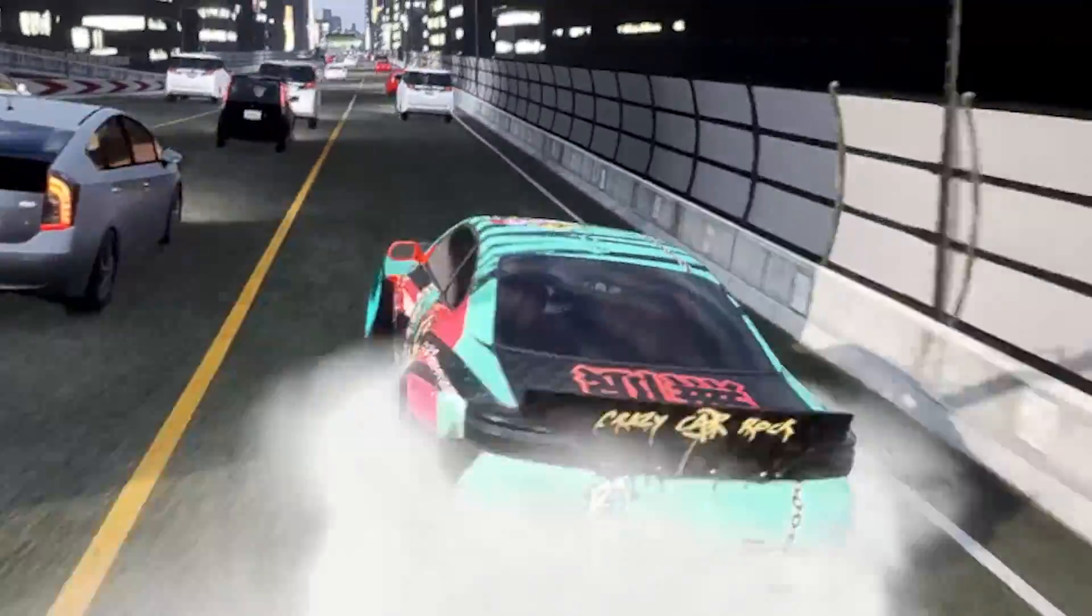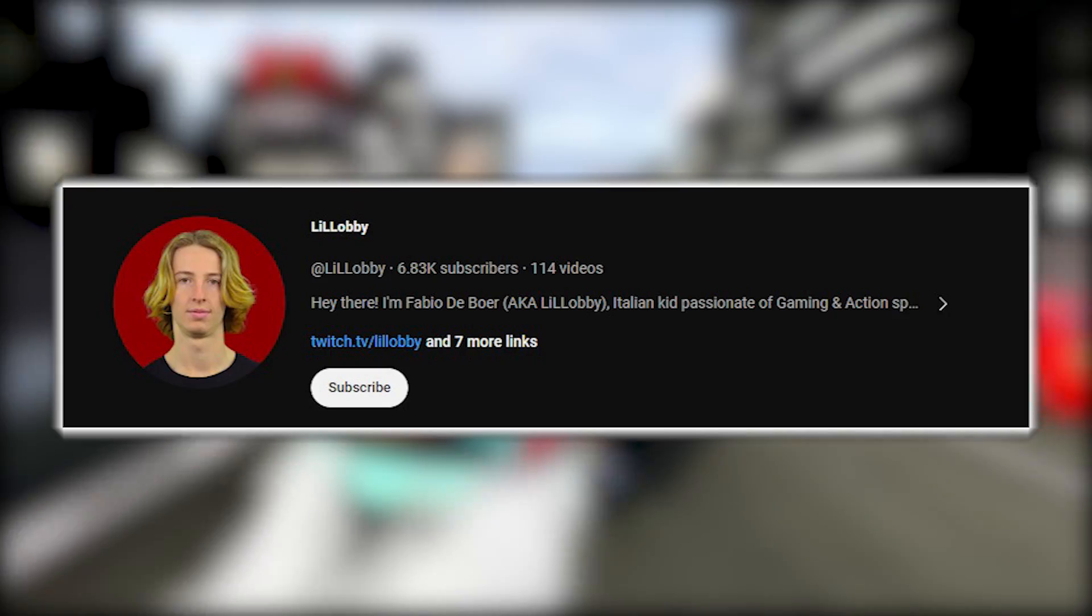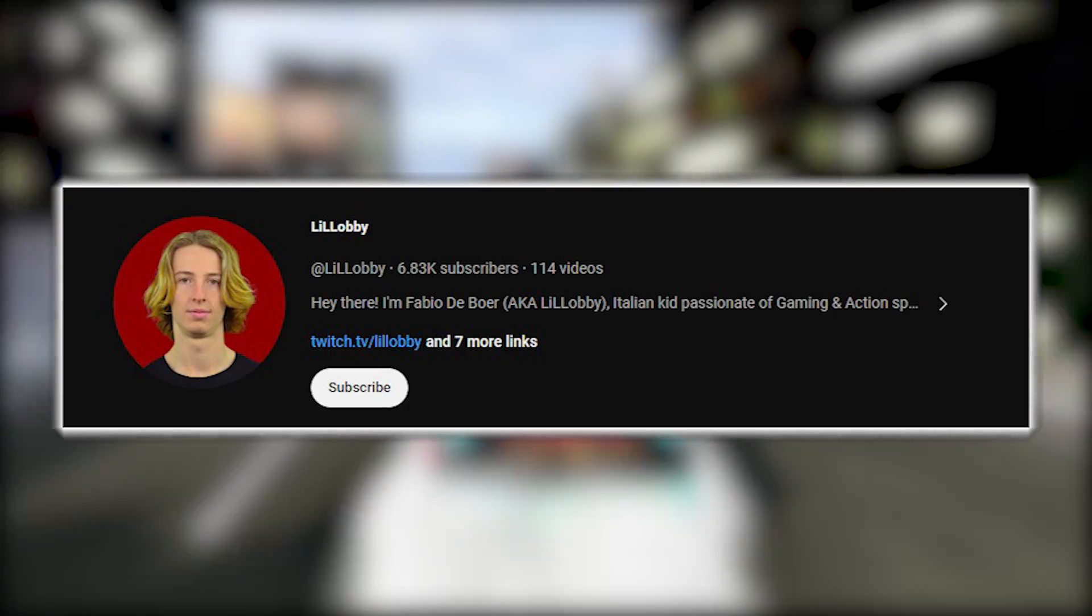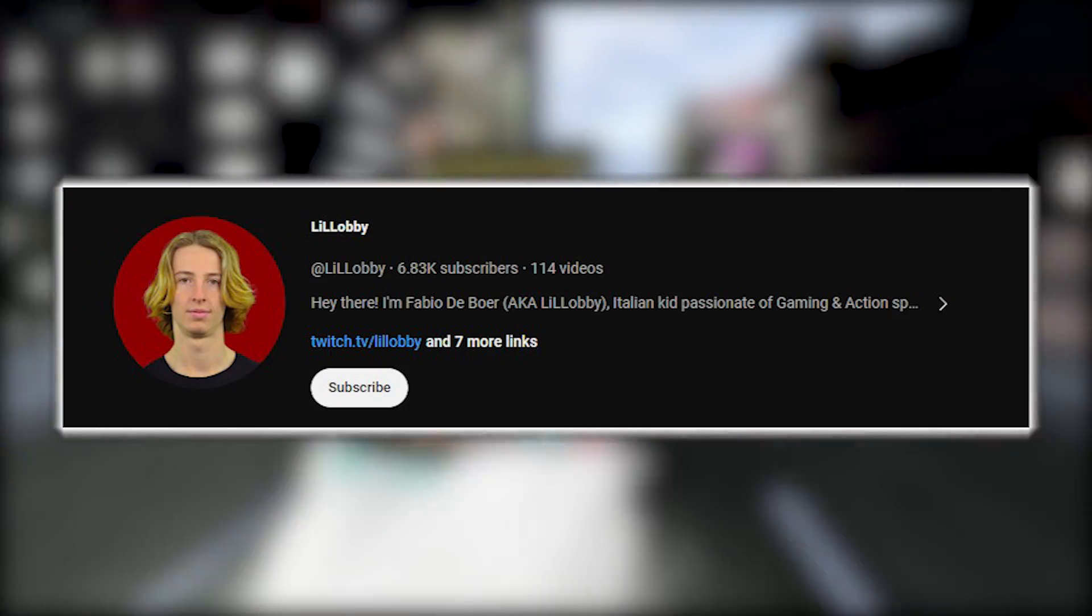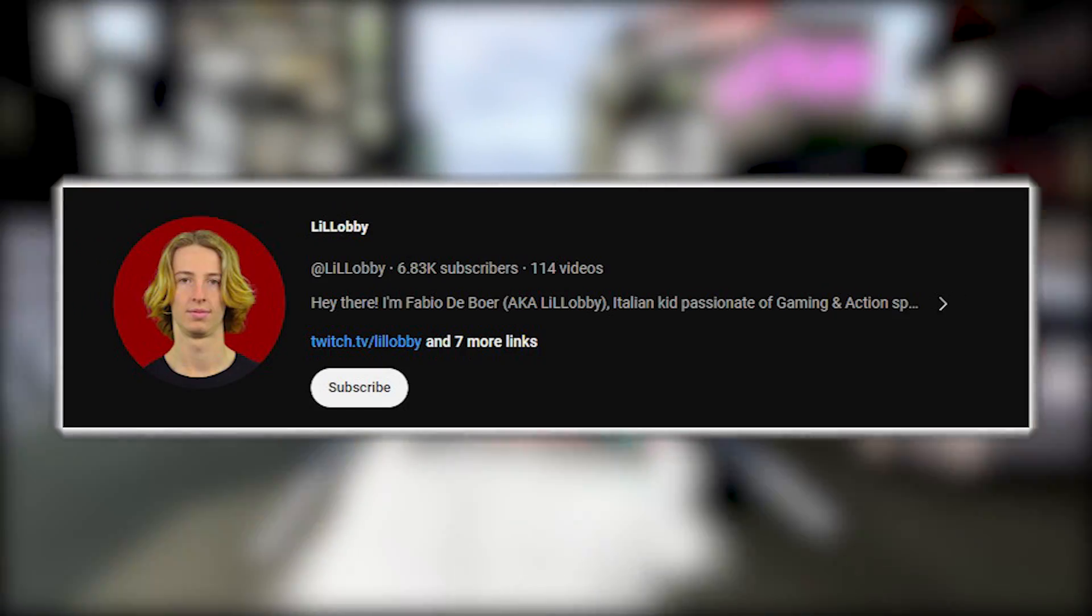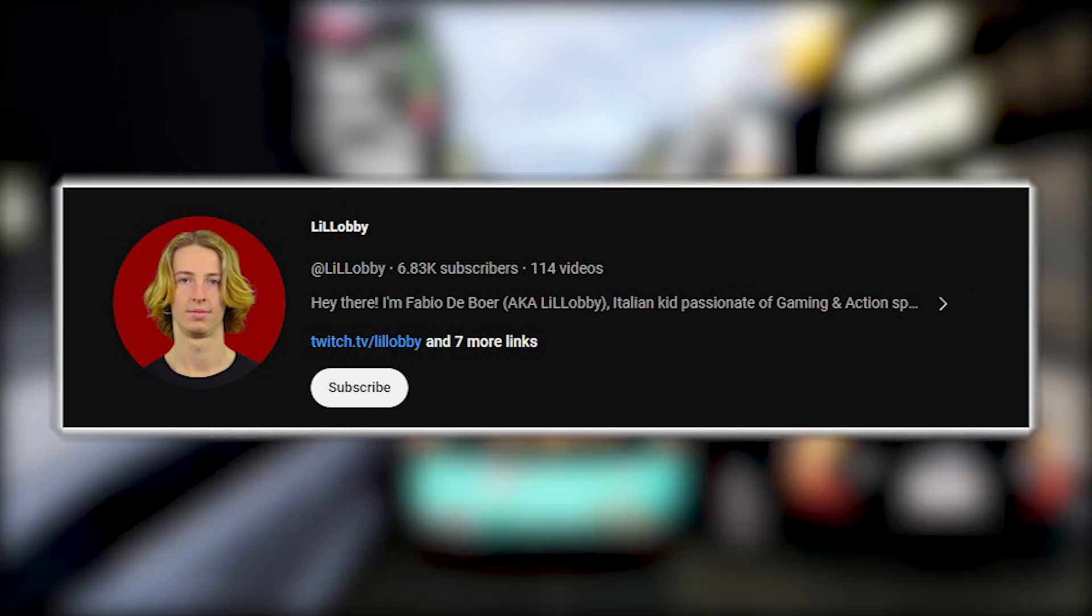Before I show you how to download this mod, I want to give a shout out to Lil Lobby. He was the first channel that I actually saw this mod on. Make sure you check out his videos and give him a subscribe.